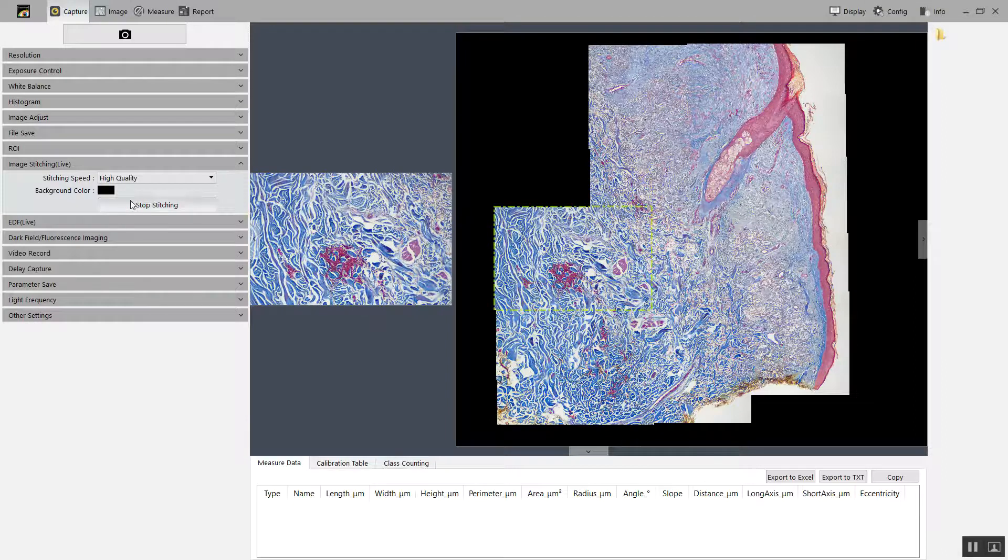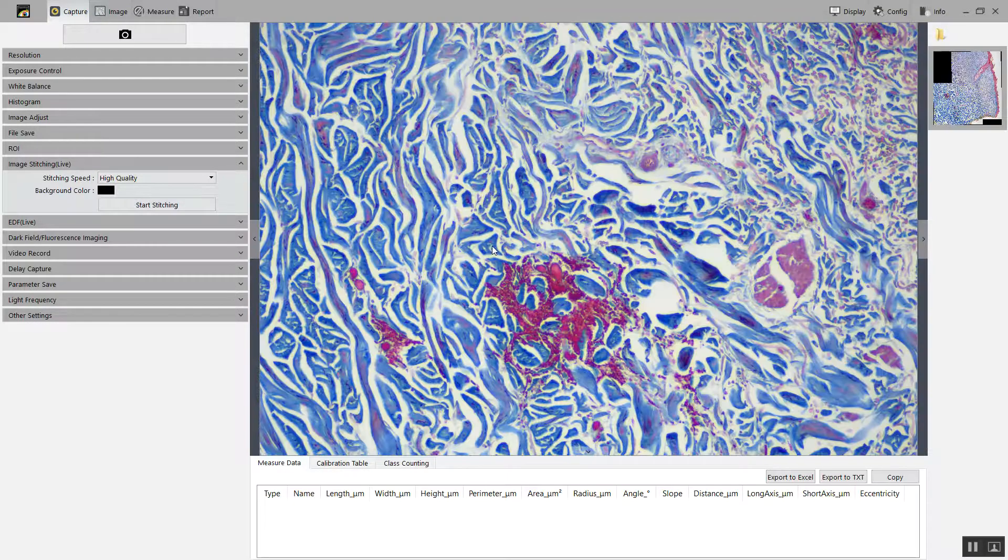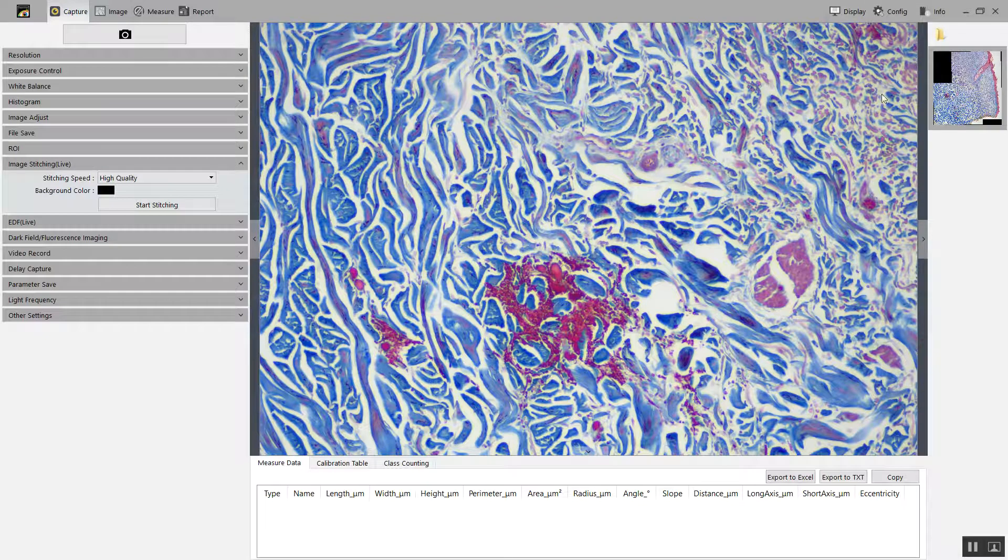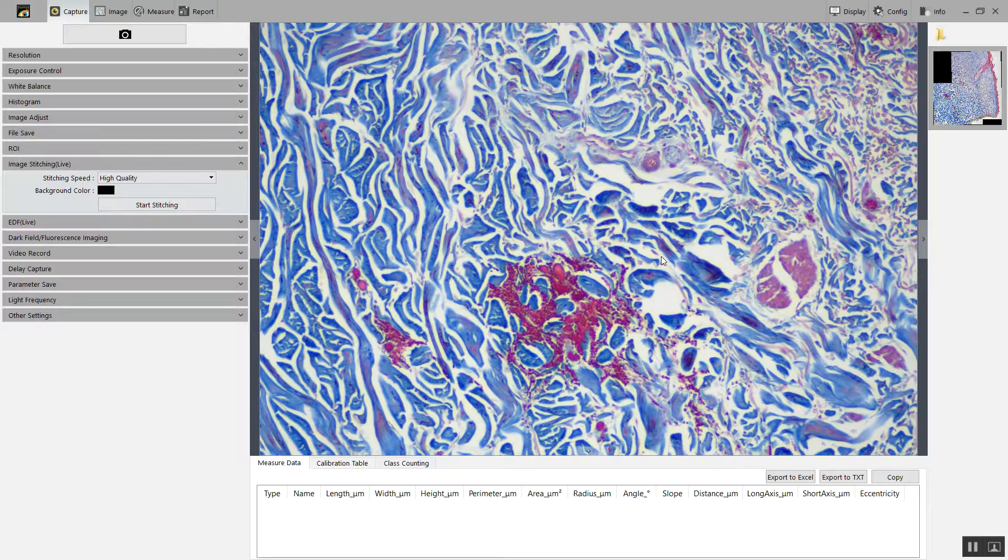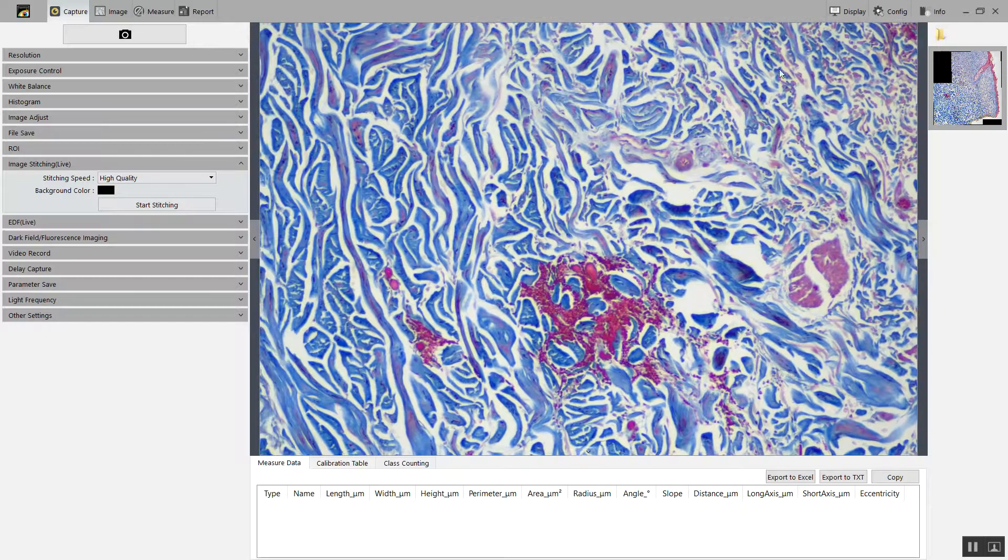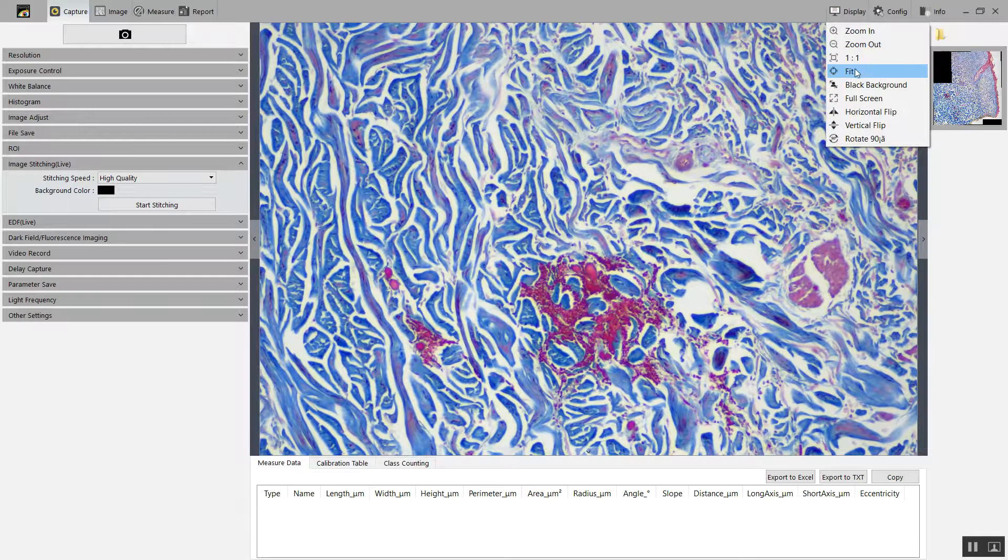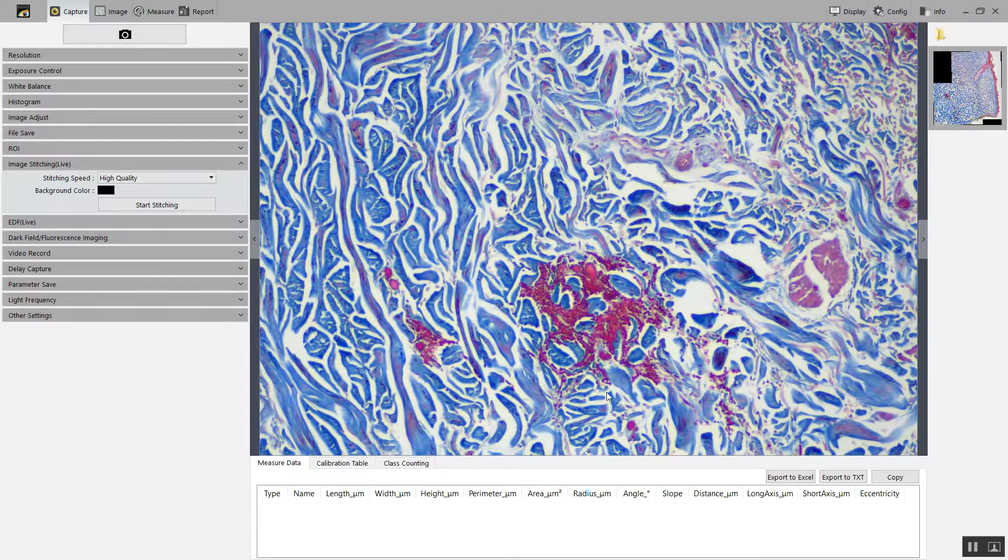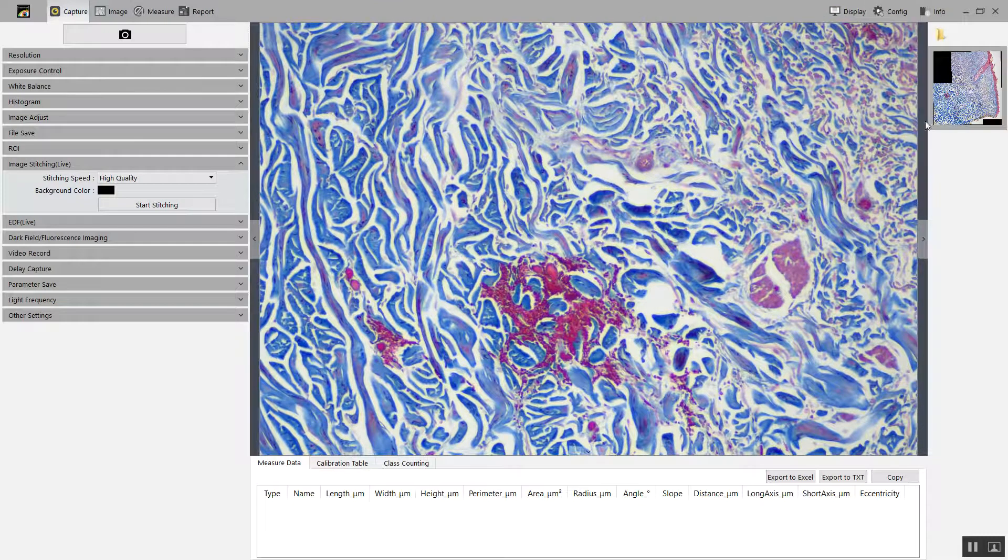I'm going to stop my stitching, and it will save the image here to the right. This is the live image. This is the saved image.